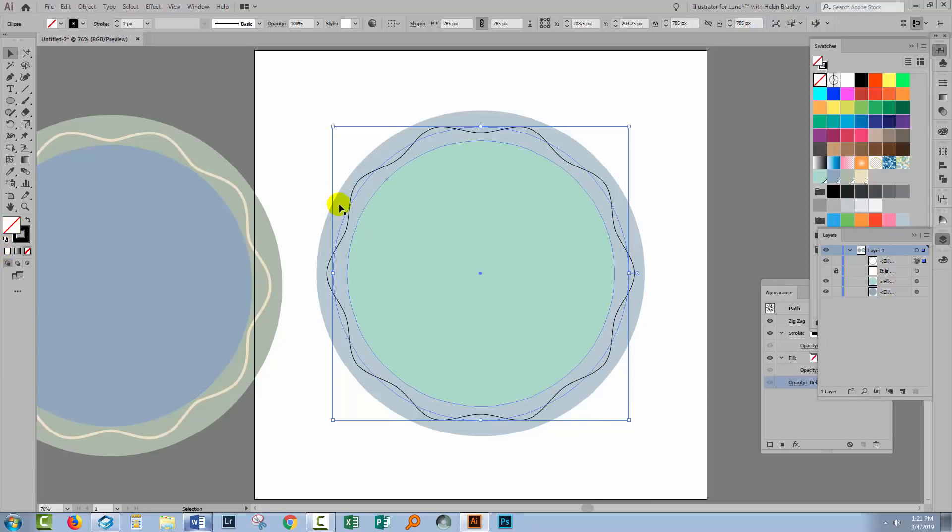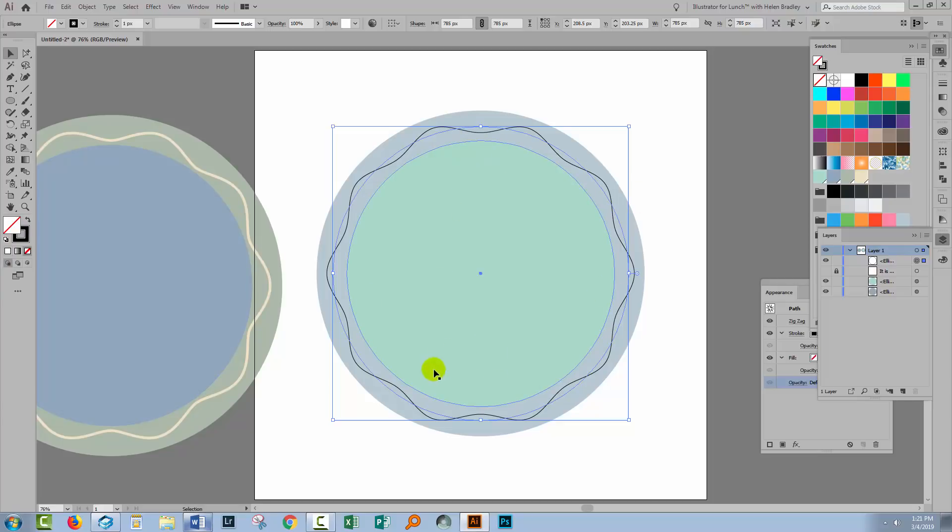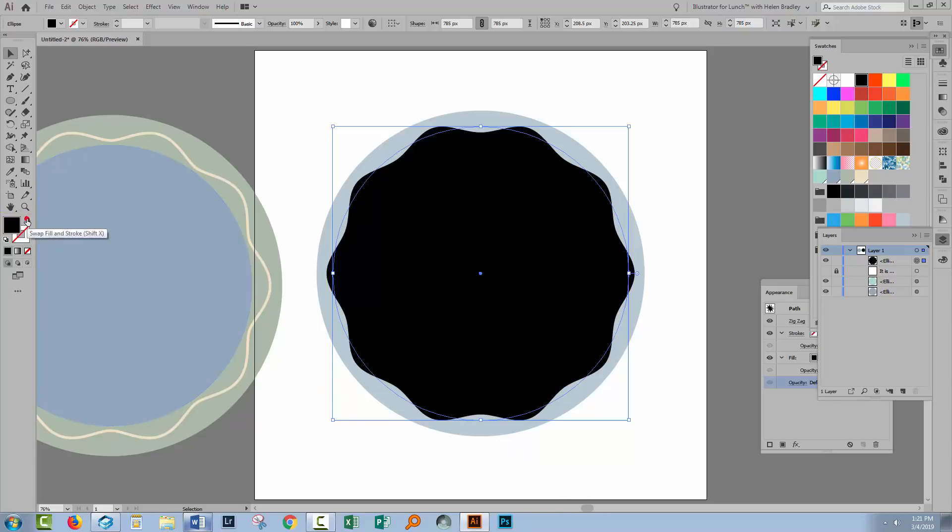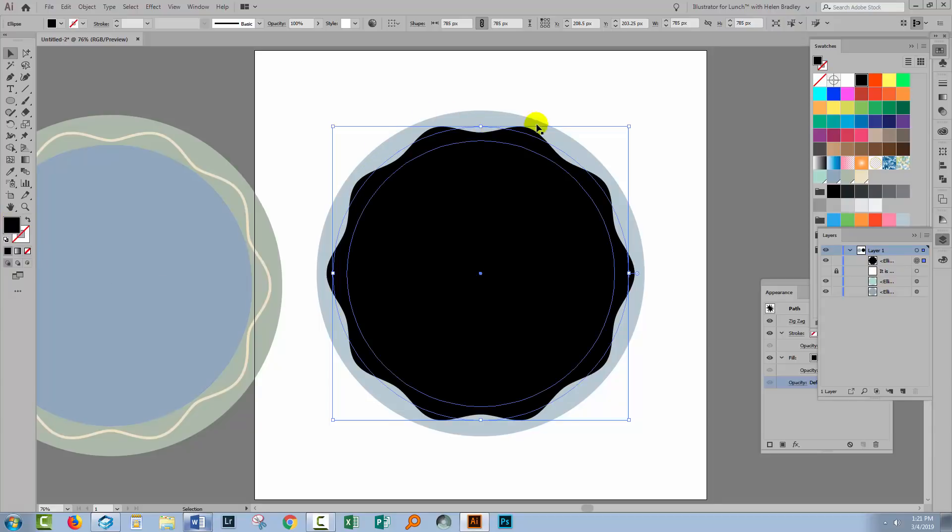At the moment I have a stroke and no fill and that was because I wanted to be able to see how the stroke would look relative to the object underneath. But at this stage the next thing to do is to flip these. So we want a fill and we don't want a stroke. Now we can't place our text around this shape here because that shape is non-existent. It's actually a circle.